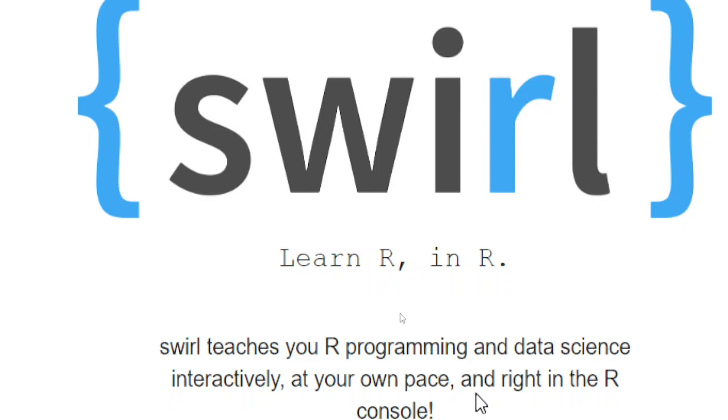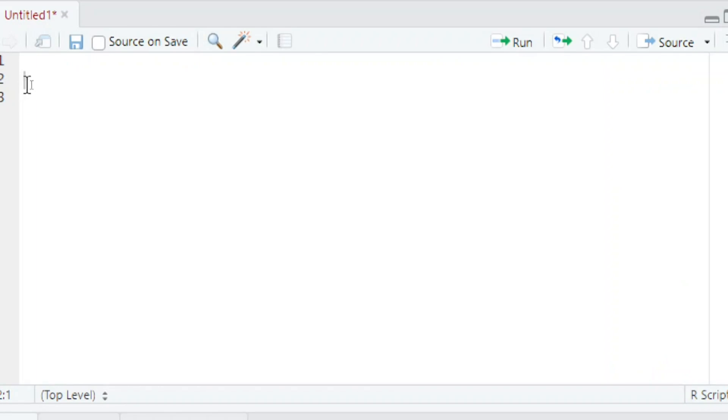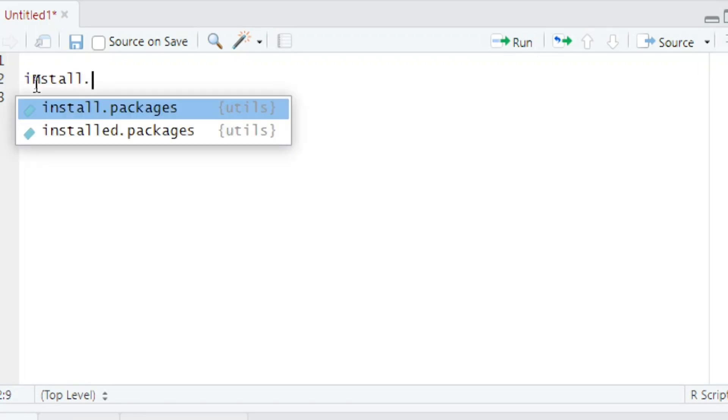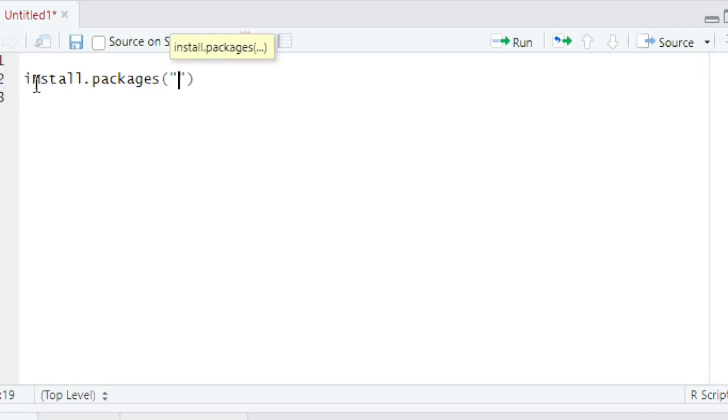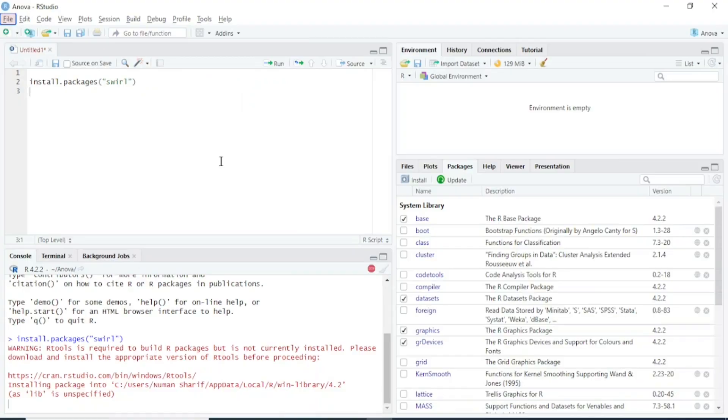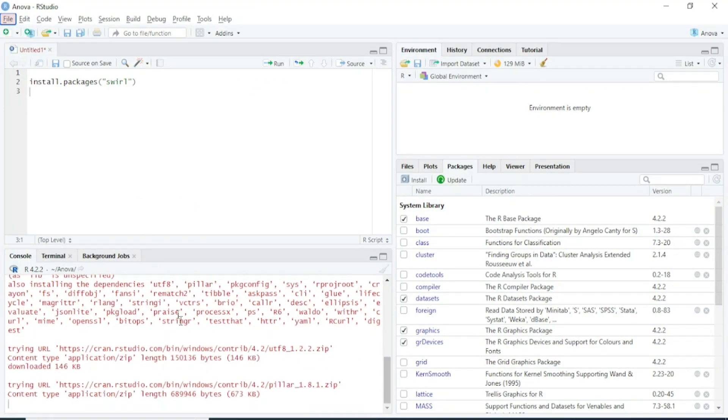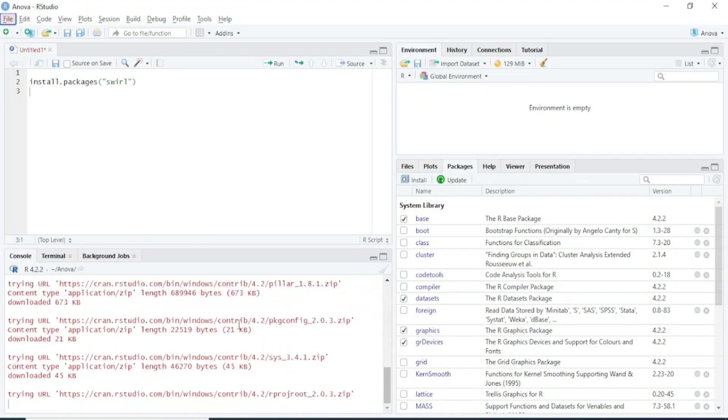First, you have to install the Swirl package. To install it, type install.packages, quotation mark, and press Ctrl+Enter to run this function. It might take some time to install this package.